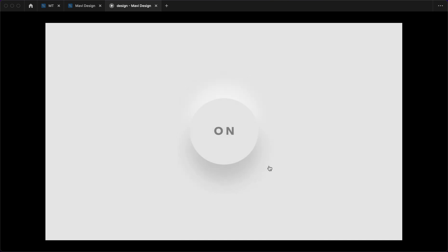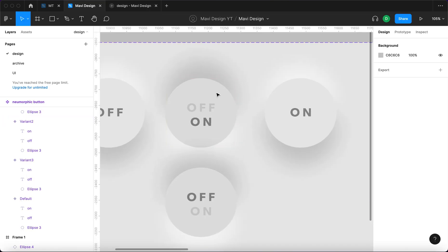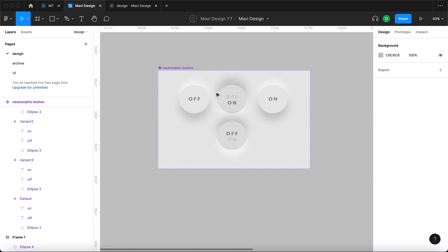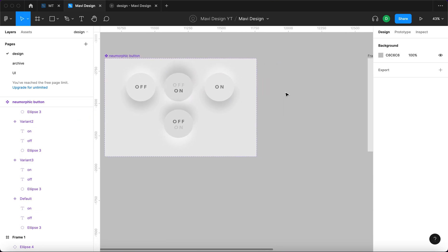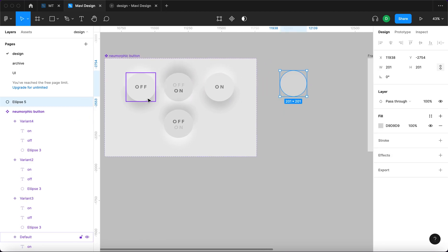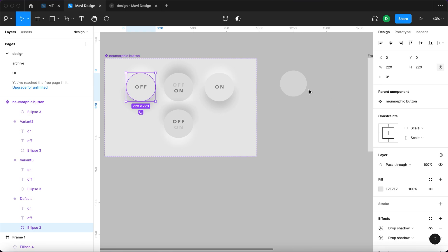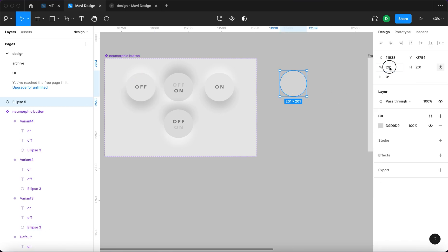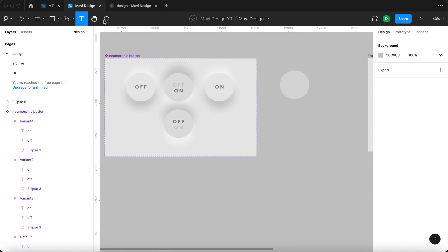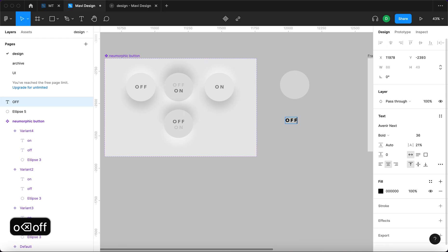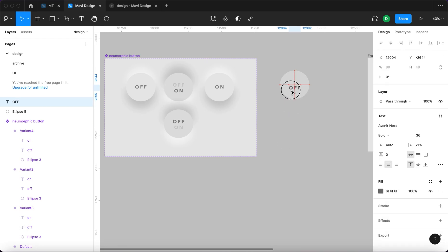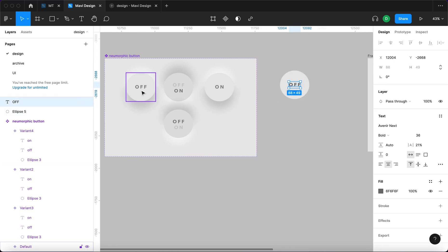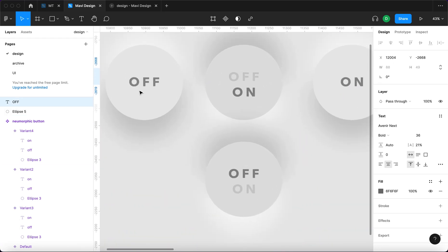So let's actually have a look at how to build this. We're going to start by creating an ellipse that's going to be 220 pixels and it's going to feature a text that's going to say off. It's going to be gray. I'm just going to copy the colors.